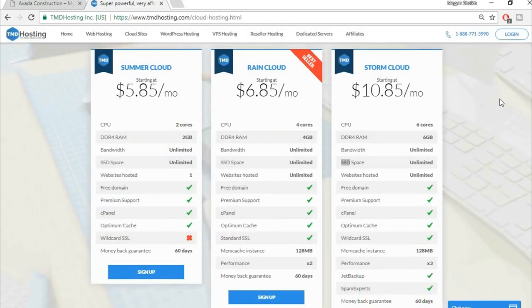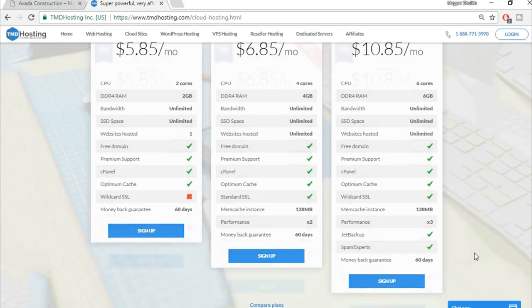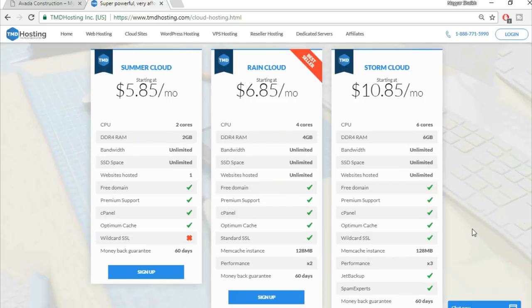TMD is among very few companies giving unlimited SSD space at a low price. It also provides a free domain, premium support, cPanel, optimum cache, and a wildcard SSL certificate — the green padlock and HTTPS — for free. In the open market that SSL alone could cost around $40-$50. You also get spam experts and a 60-day money-back guarantee.